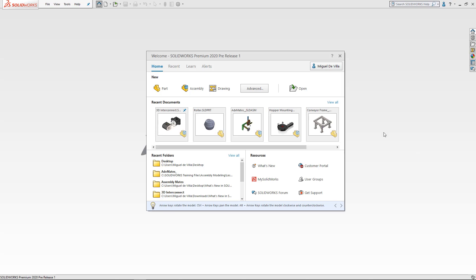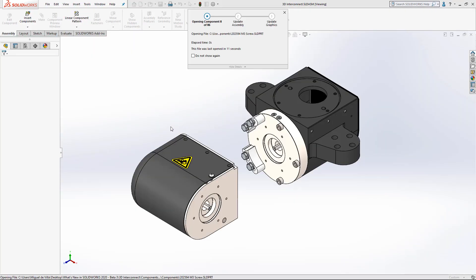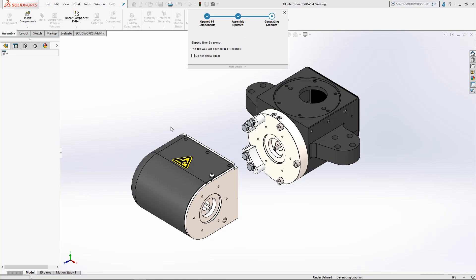SOLIDWORKS 2020 now features improved loading and open times for assemblies and drawings that were last saved in the previous version, being almost as fast when opening these files as if they were saved in a current version of SOLIDWORKS.